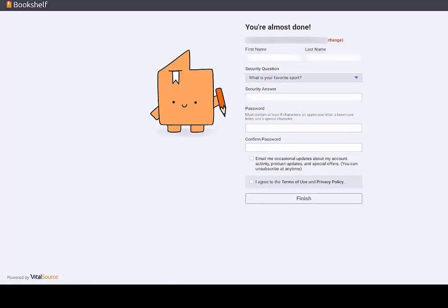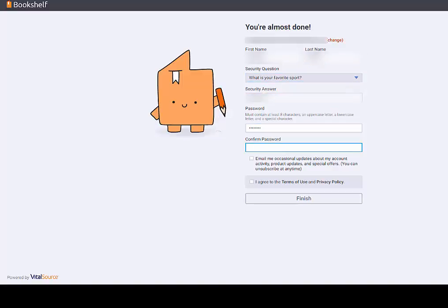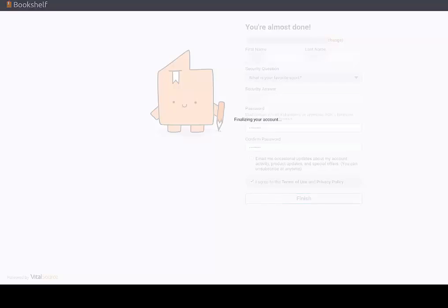If you do not have an account, enter your details to create one. Then agree to the terms of use and press Finish.